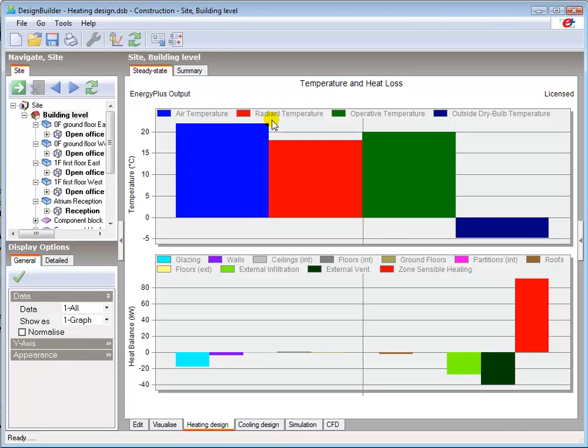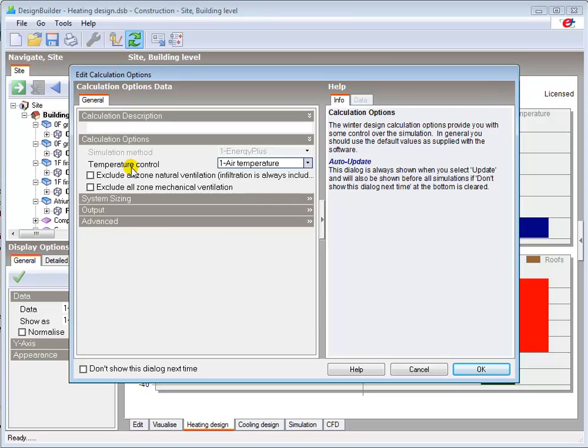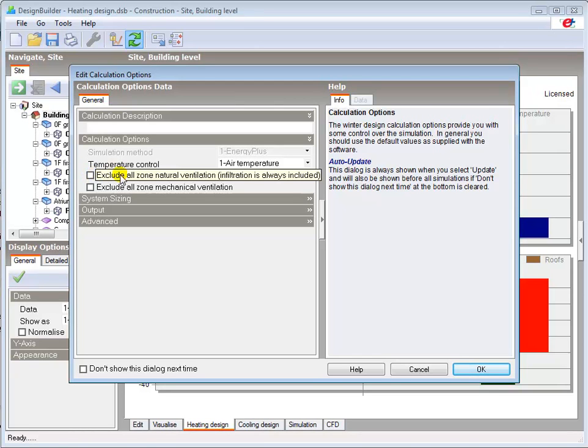If your model includes natural or mechanical ventilation systems and their associated controls you can specify whether or not you want to exclude these from the calculation. They are of course included by default as they can significantly increase the heating load in a building. Note that this comment regarding infiltration always being included is only true when infiltration is switched on in the construction tab.